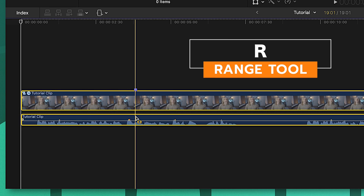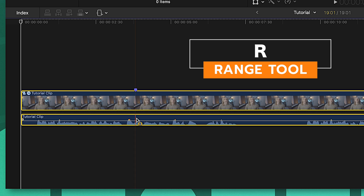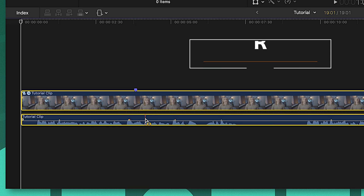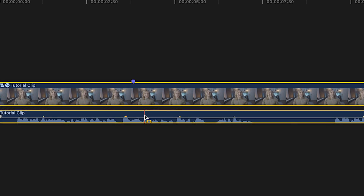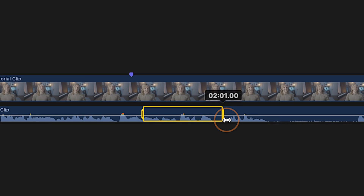Push R to get your range selection tool. Then locate in your audio waveforms where you want to censor your video and click and drag along that portion of the clip.